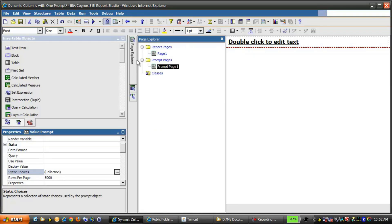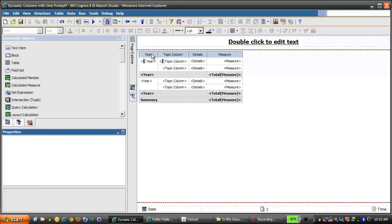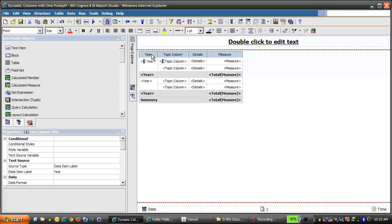If we go to the Page Explorer and click on Page 1, it's a simple list report with a Static Year column, followed by three dynamic columns: Topic Column, Details, and Measure. Conditional formatting is applied to the measure's values depending on which choice is made in the prompt.